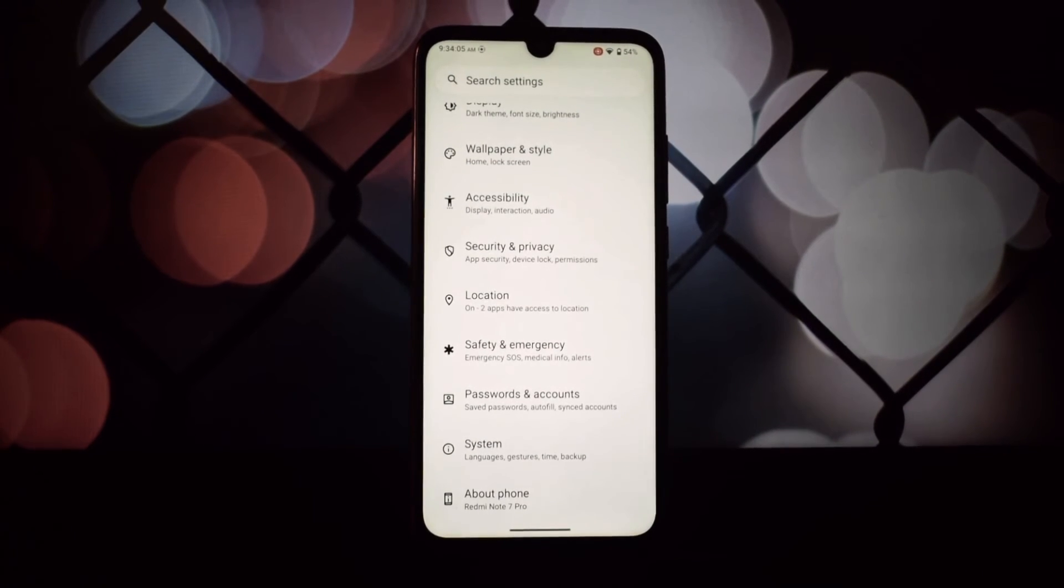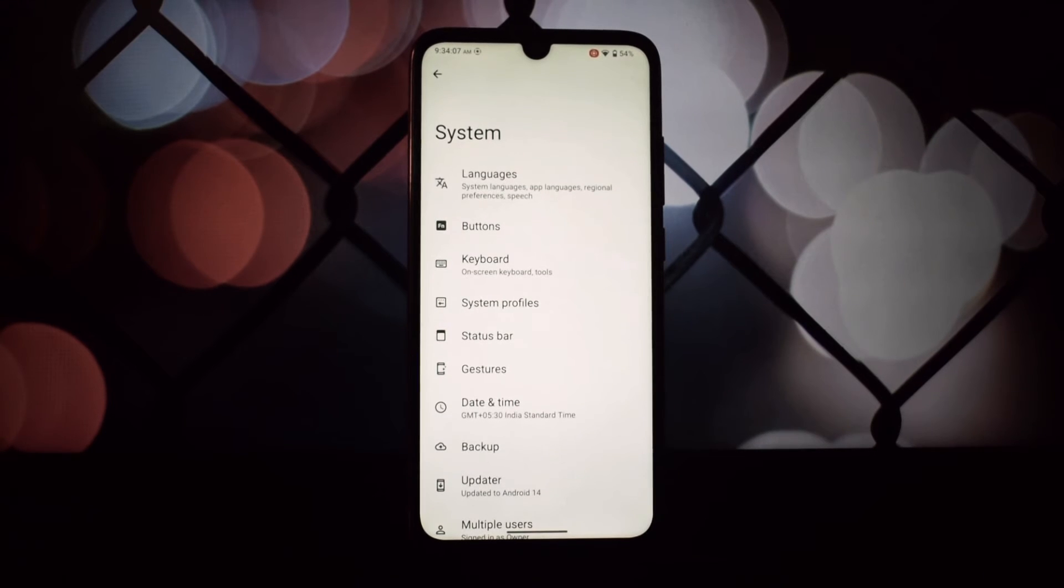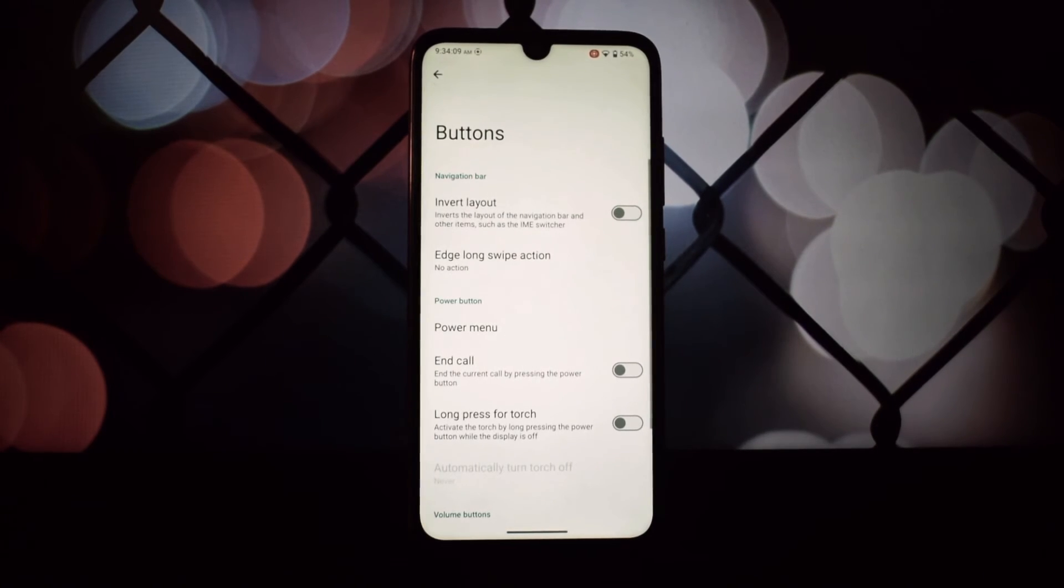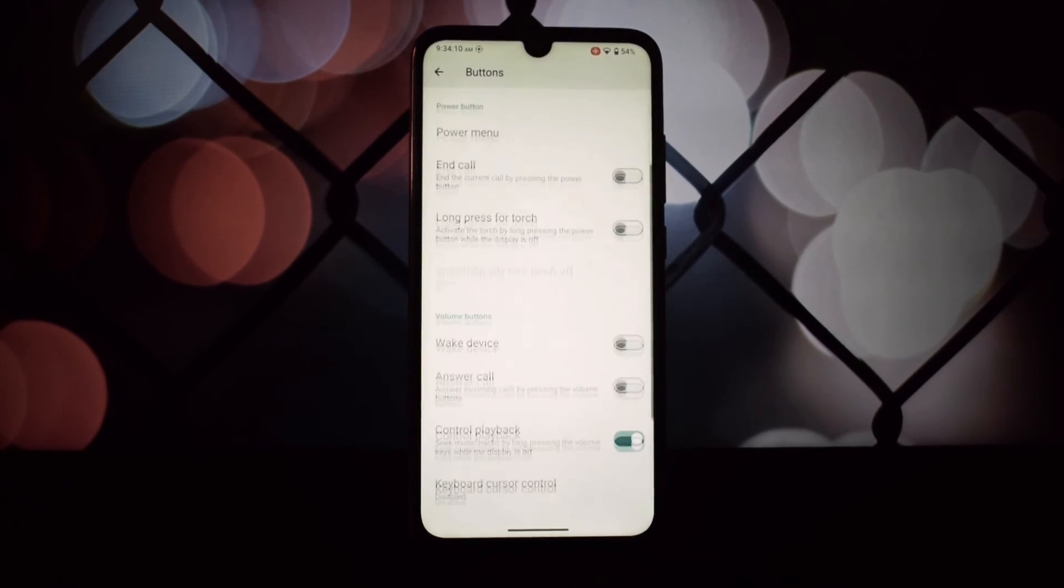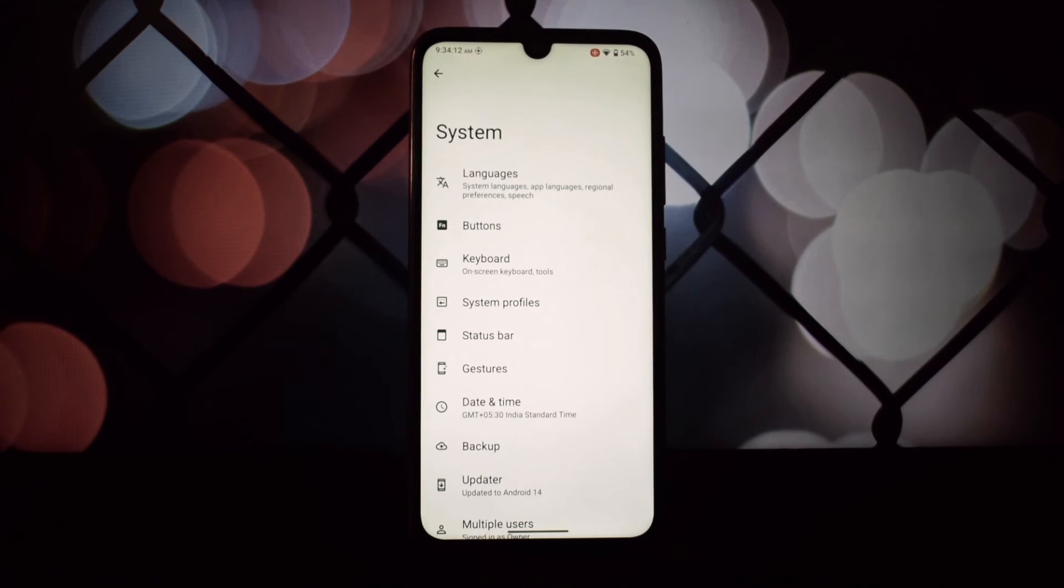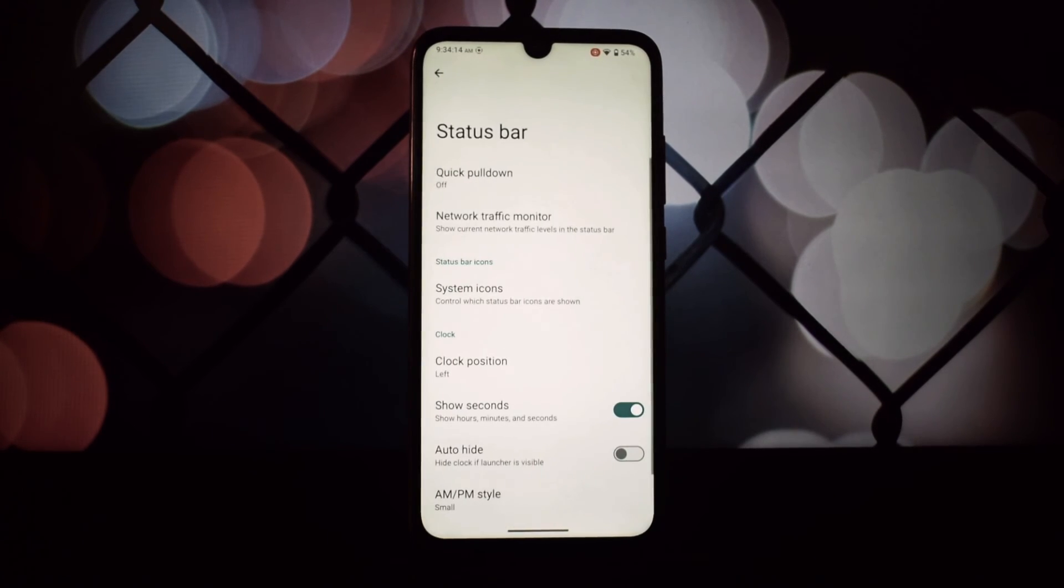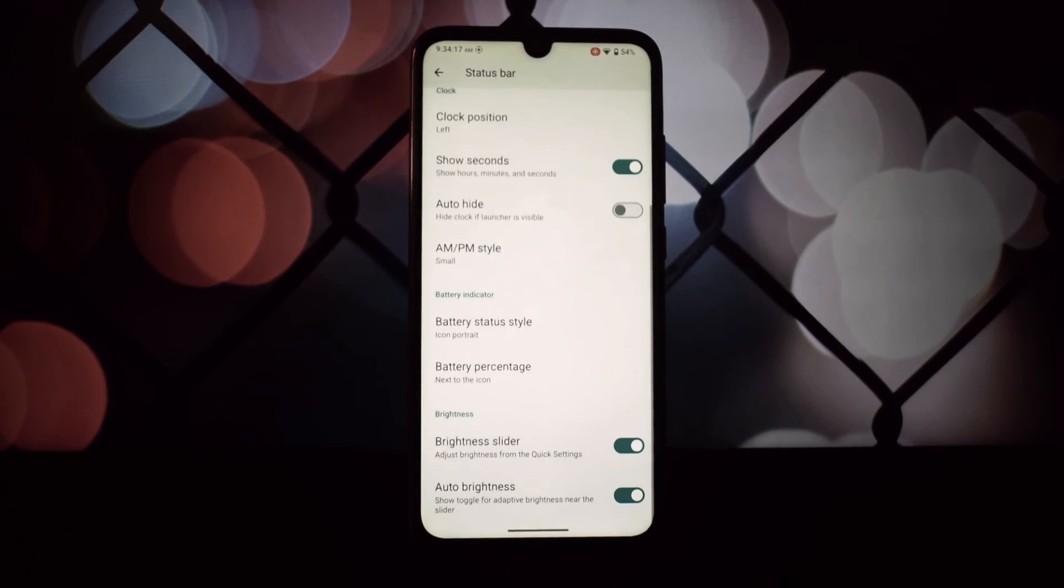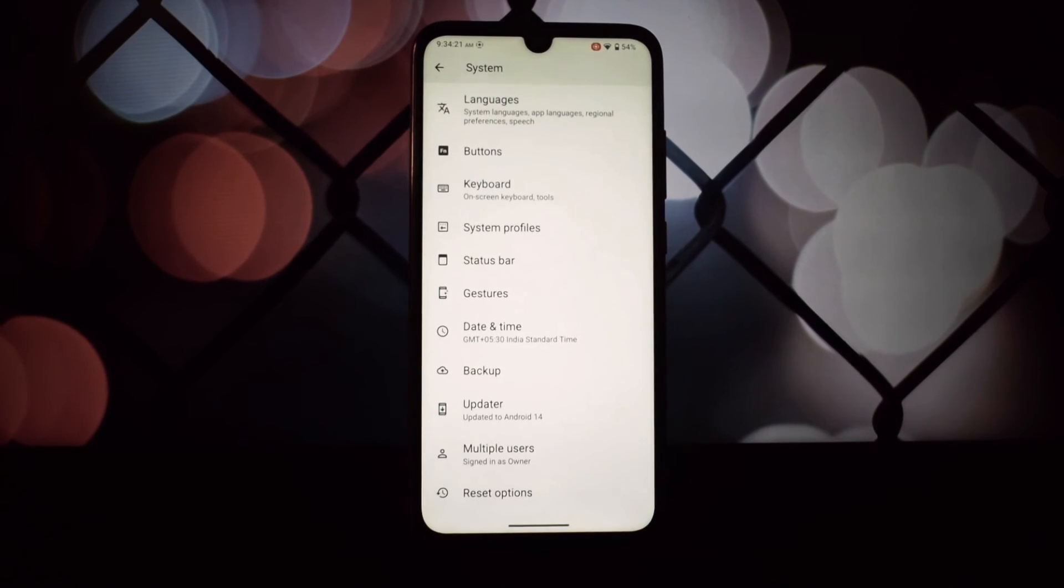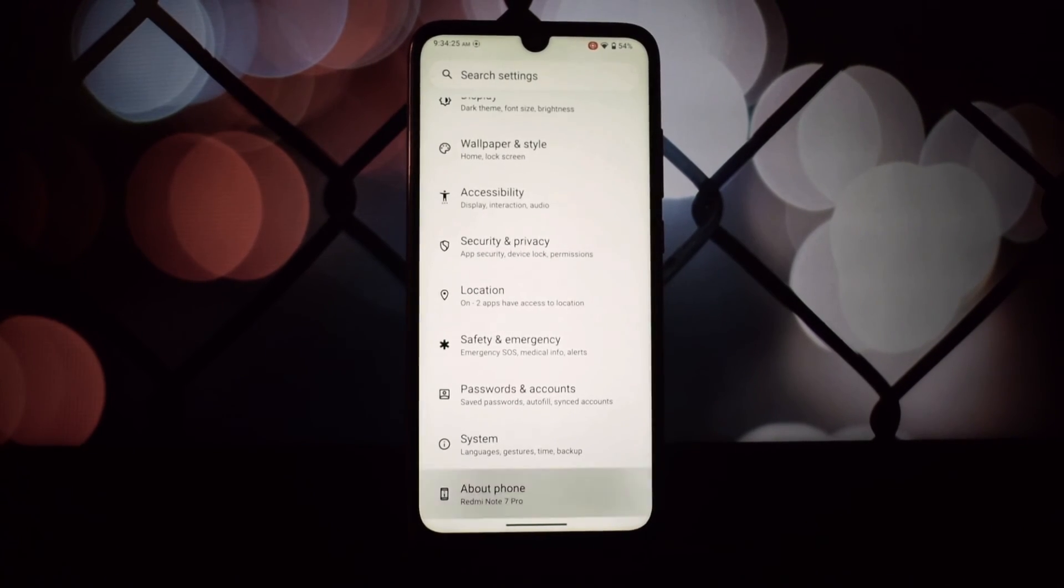...is a solid performer. It's stable, feature-rich, and gives the device a fresh lease on life. If you're comfortable with flashing ROMs and want to try something new, this is definitely worth checking out. That's it for our review.